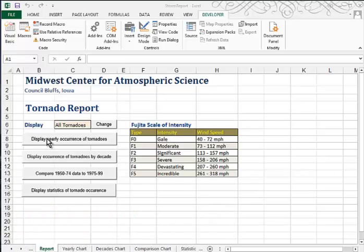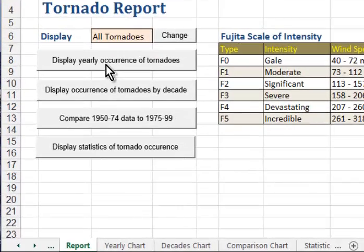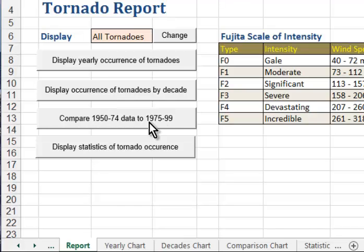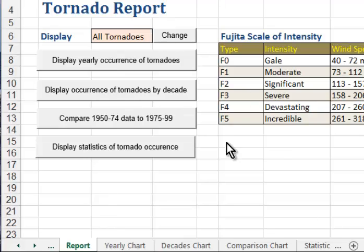As you can see, we have a button for Display the Yearly Occurrence of Tornadoes, the Occurrence of Tornadoes by Decade, a Comparison Report, and then the Statistics Report. So when we click on these buttons, it should open the appropriate sheet, and we're going to do that by assigning a macro to it.